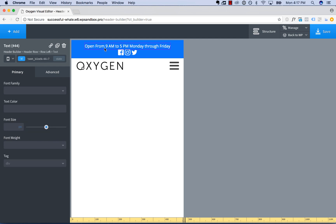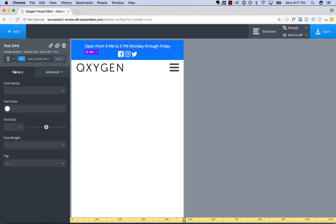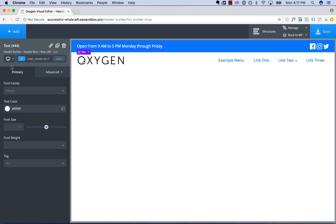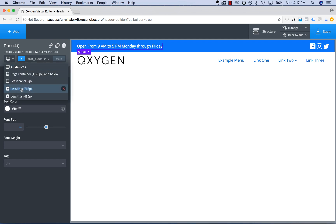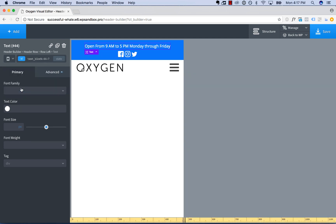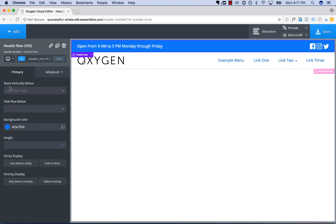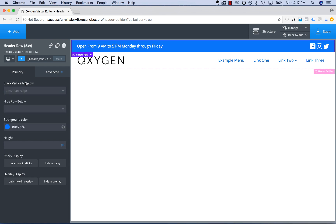We can add in a little spacing, and now it's going to stack horizontally on desktop but below 768 pixels it will stack vertically, because we've chosen 'stack vertically below 768.' So that's how to make a Header Row responsive.